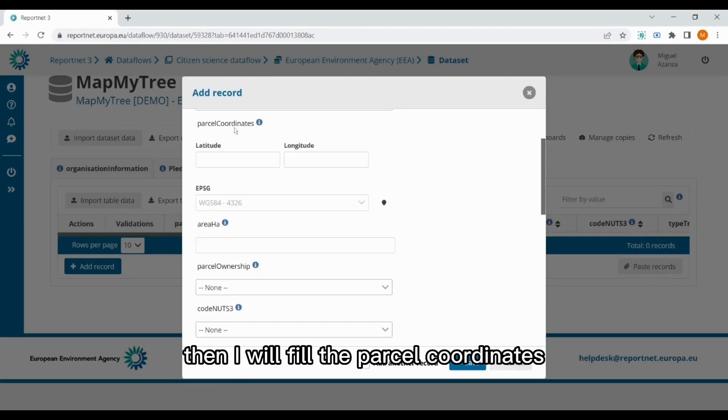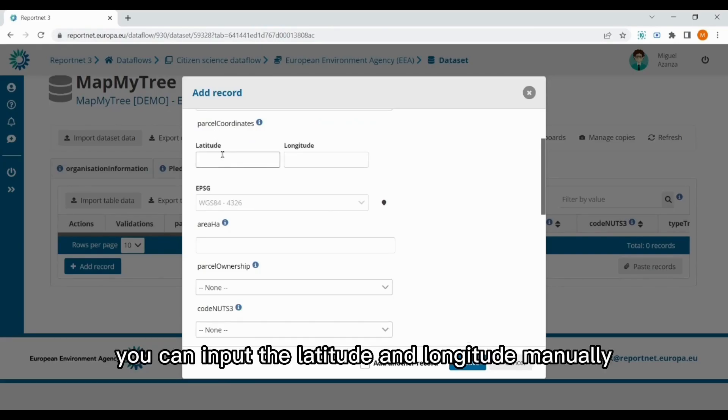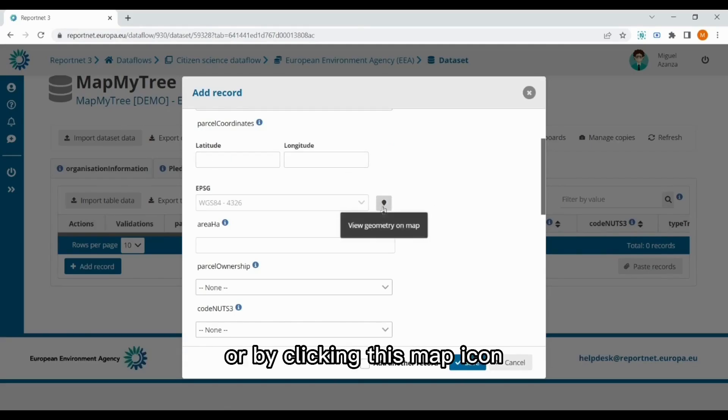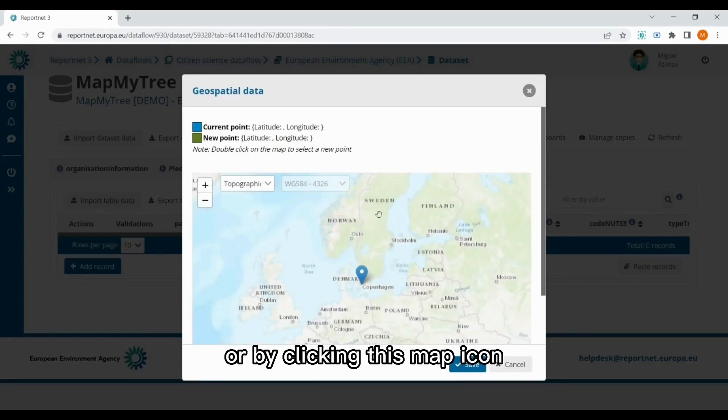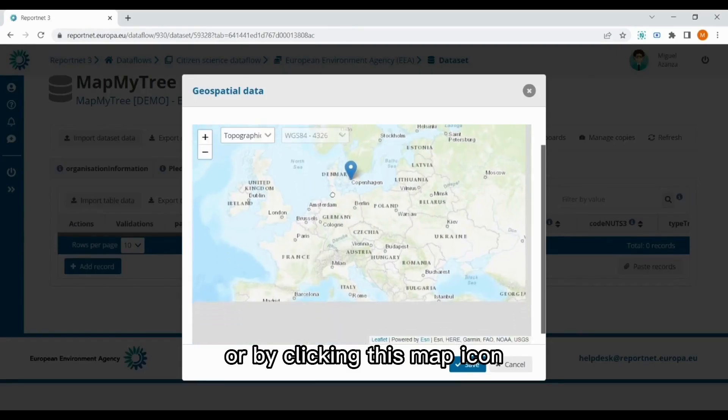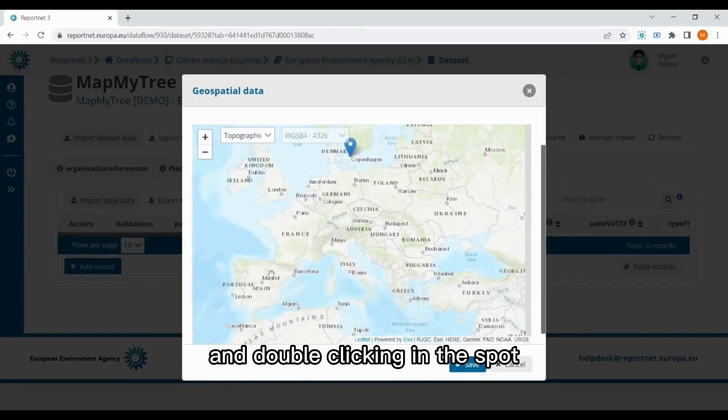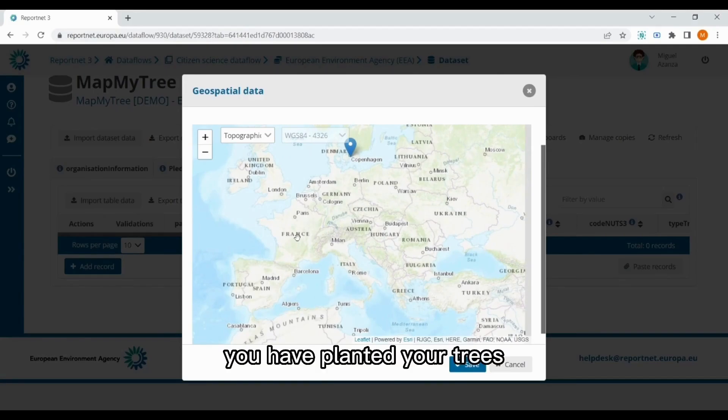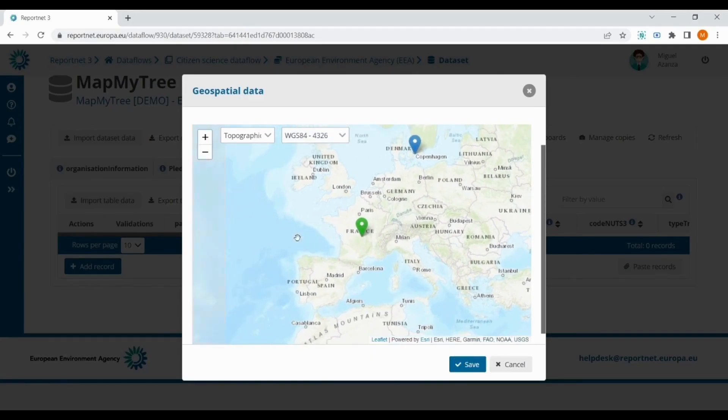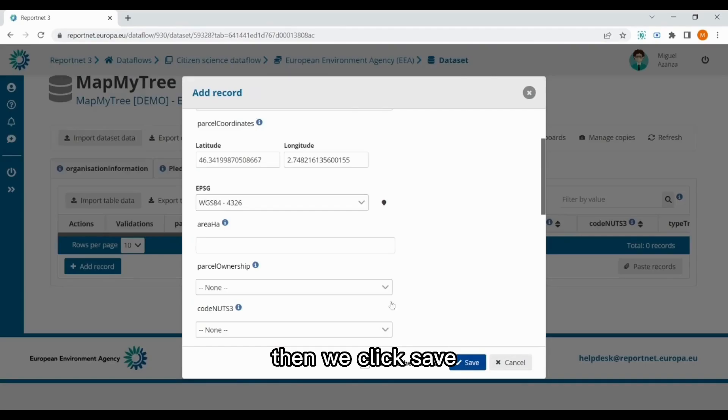Then I will fill the parcel coordinates. You can input the latitude and longitude manually, or by clicking this map icon, and double clicking in the spot you have planted your trees. Then we click save, and the latitude and longitude are filled up.